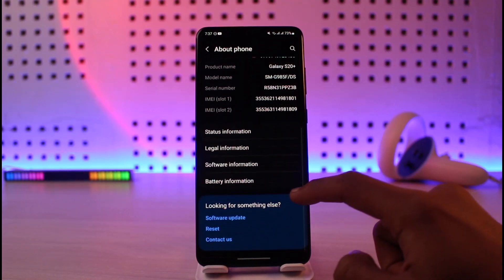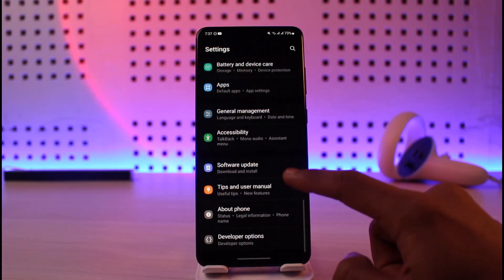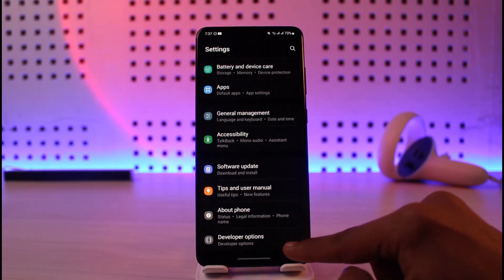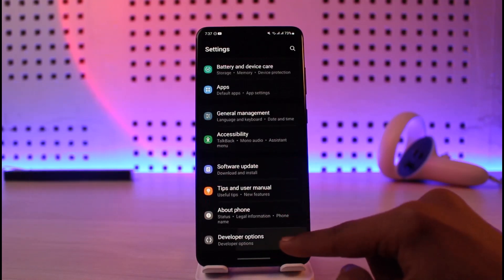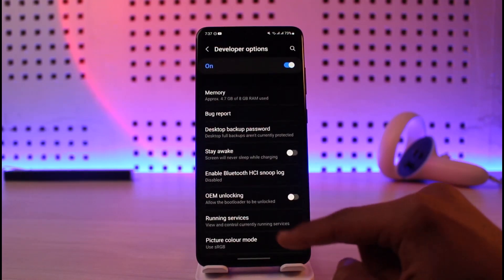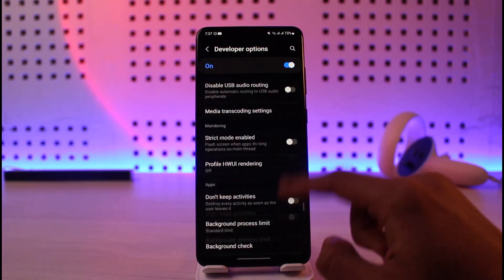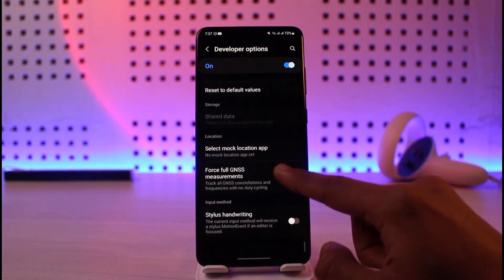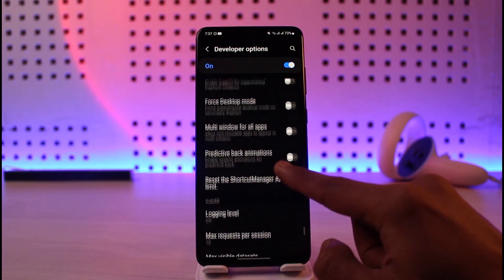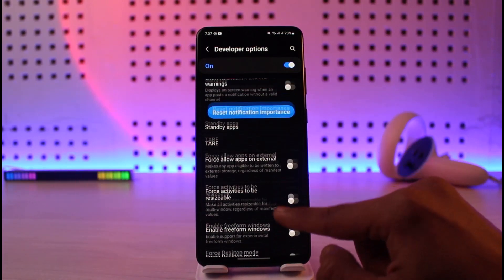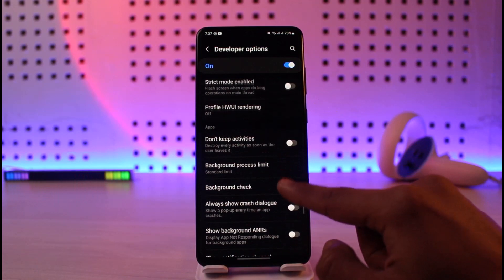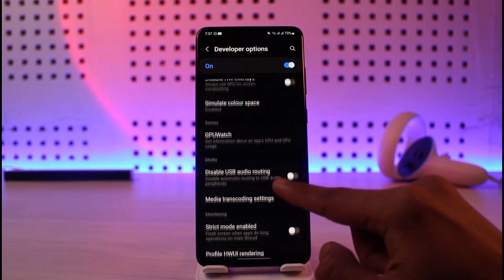Once you do that, come back and go to Developer Options — just tap on it. Under Developer Options there is a specific setting that we need to customize. You have to look for the option called hardware acceleration.